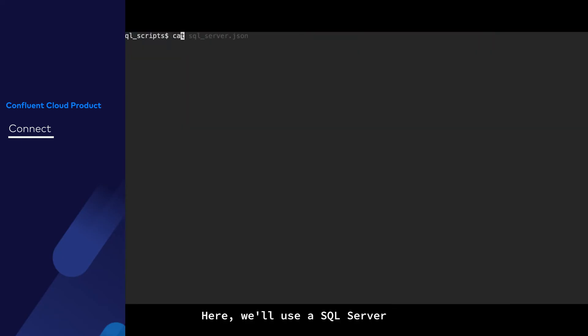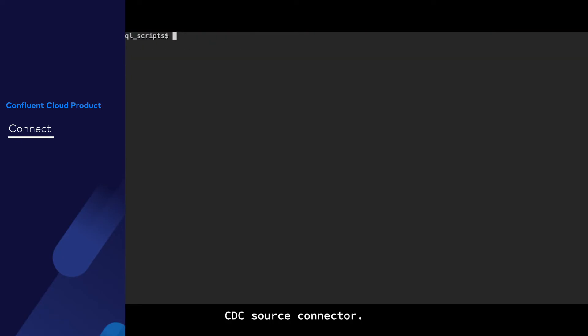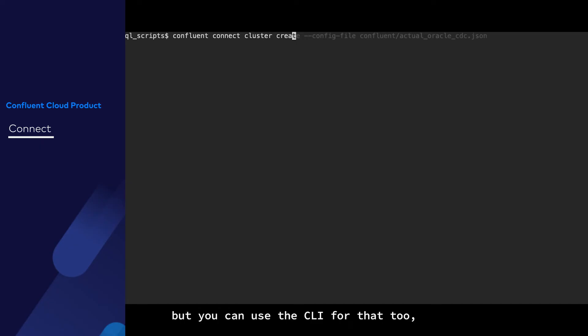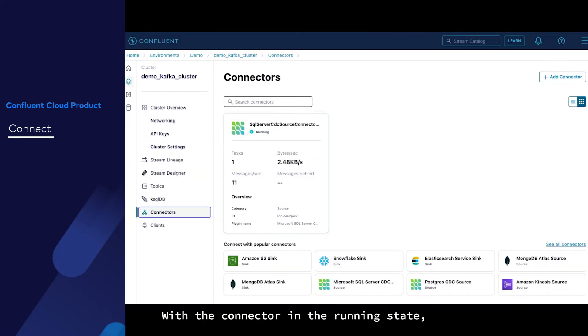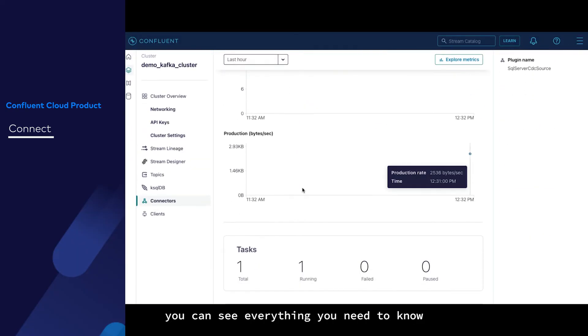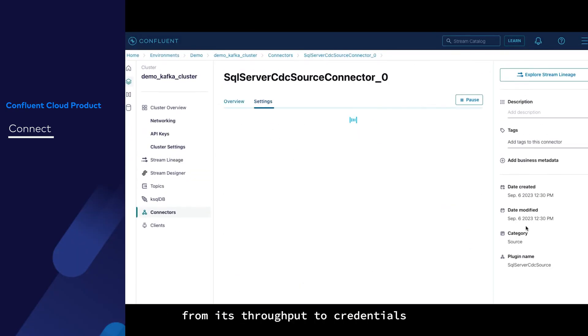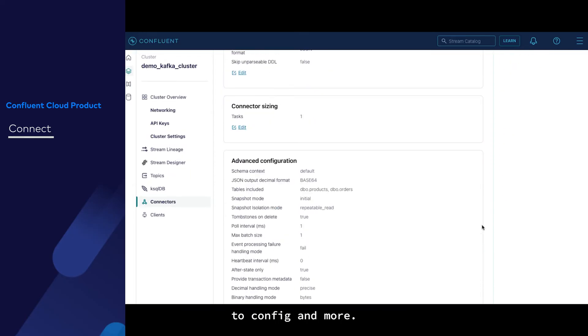Here, we'll use a SQL Server CDC source connector. You can do that through the UI, but you can use the CLI for that too, which you can see me do here. With the connector in the running state, you can see everything you need to know from its throughput to credentials to config and more.